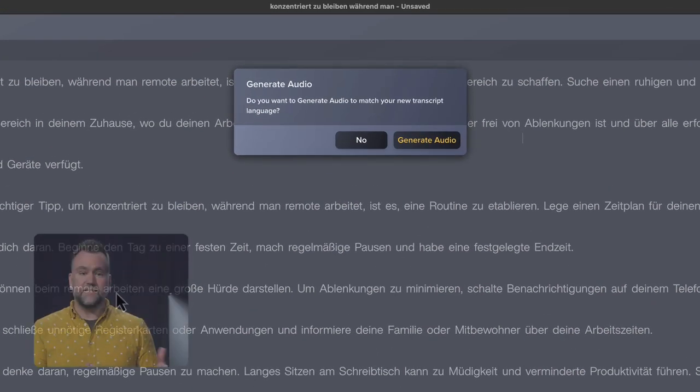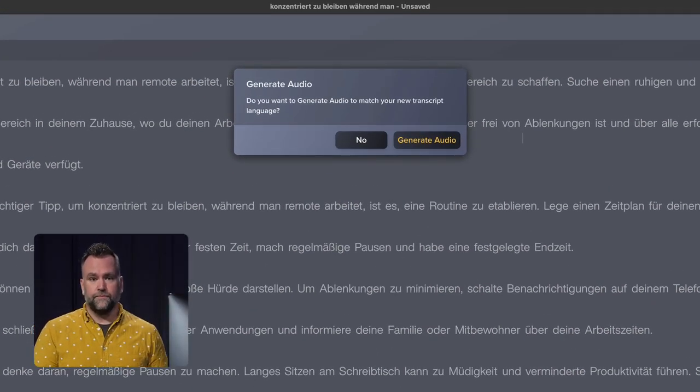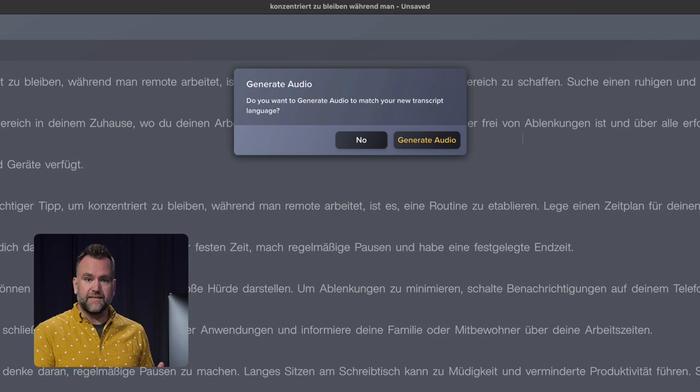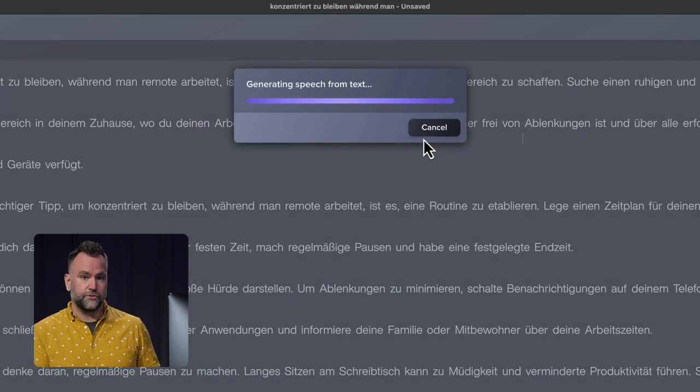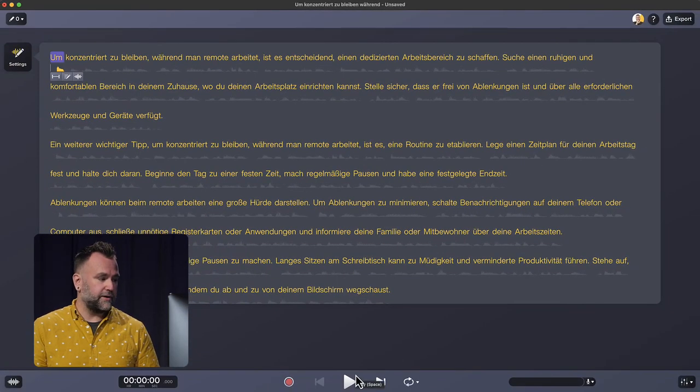And just like that, it's translated it to German. It gives you this pop-up dialog box saying, do you want to generate audio from your script? And I do, so I hit generate audio.